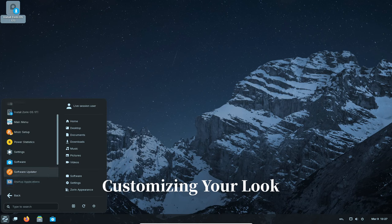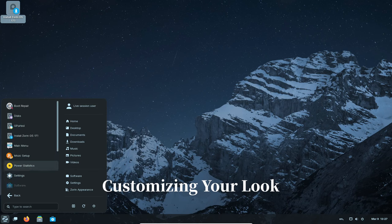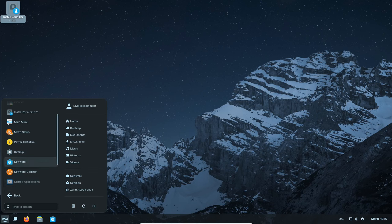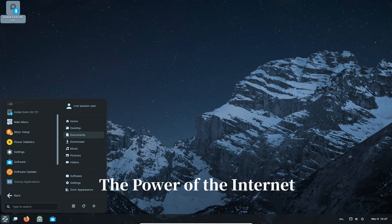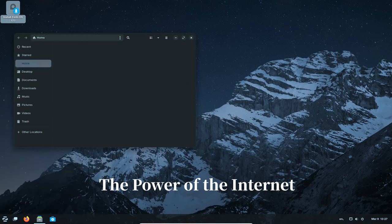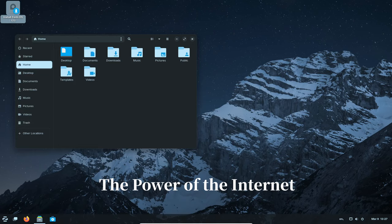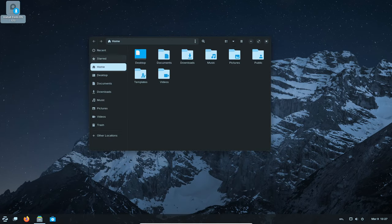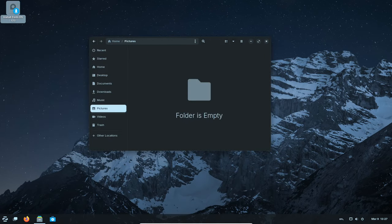Want your computer to look a certain way? Zorin OS lets you change the background, windows style, and even make it look like Windows or macOS if you prefer. Zorin OS comes with a built-in web browser so you can surf the internet, check your email, and do everything else you normally do online.